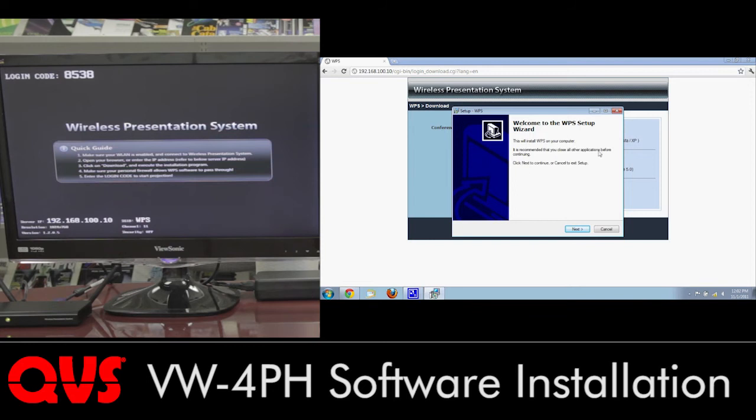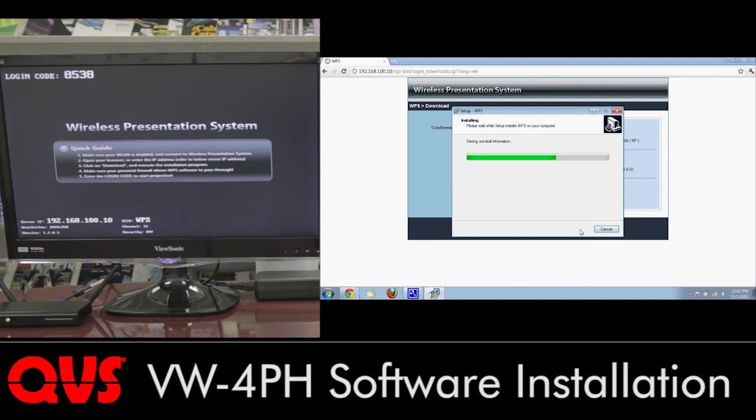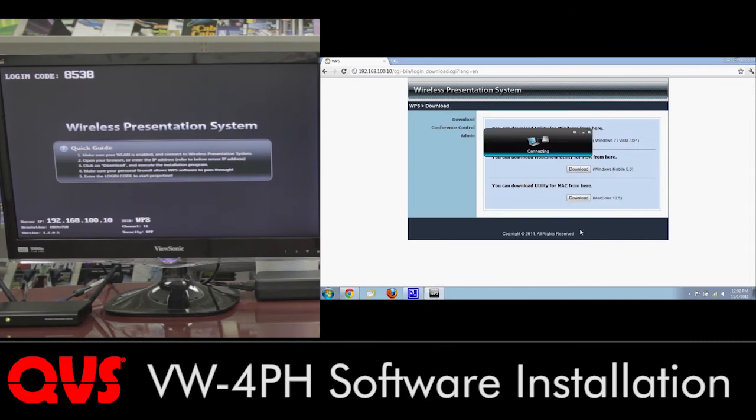And now here's the wizard for the setup. It's a pretty simple setup. All you have to do is click right on next, and it's all done.